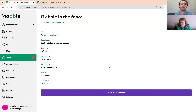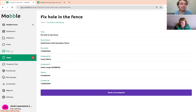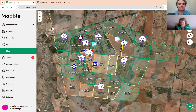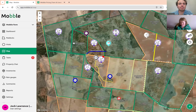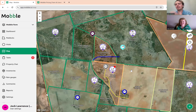The person that assigned the task will get notified that it's done. If you get assigned a task, you'll be notified as well, and it will have disappeared from the map. It becomes part of the historic task list, which you can access to see what was achieved in the day.